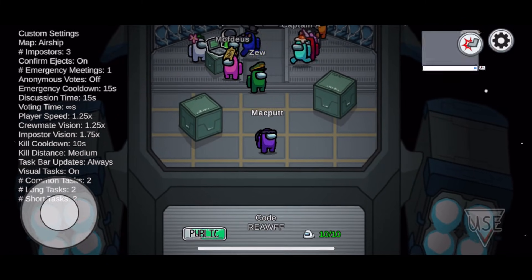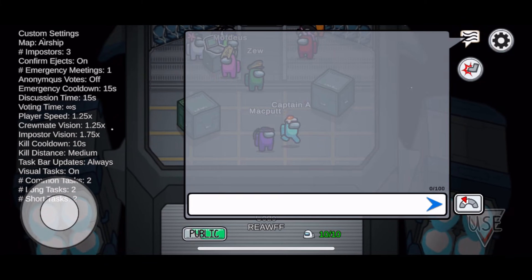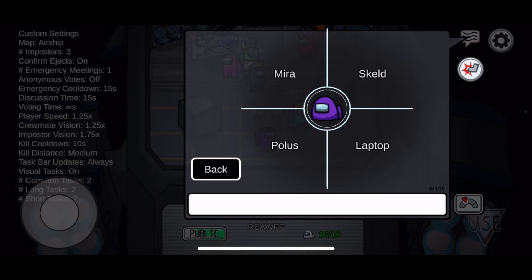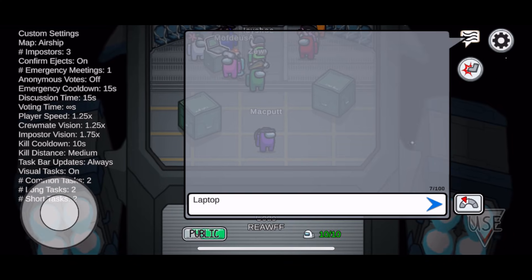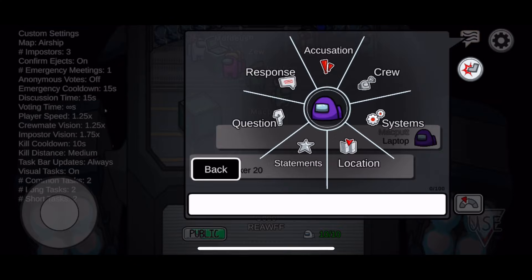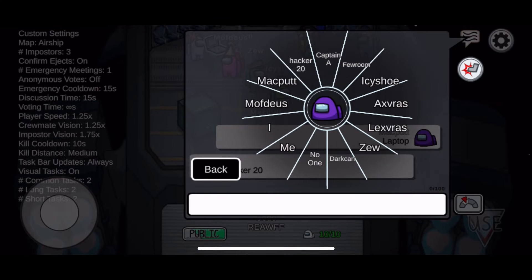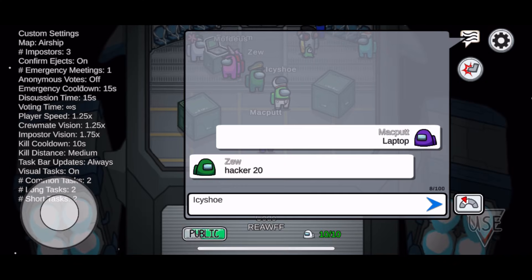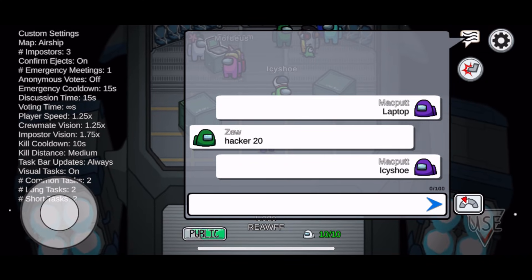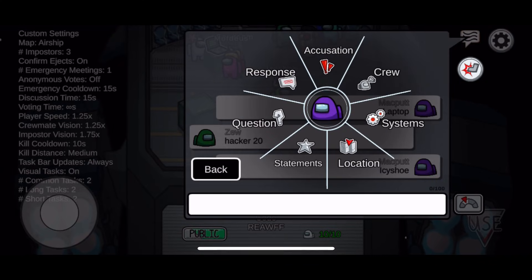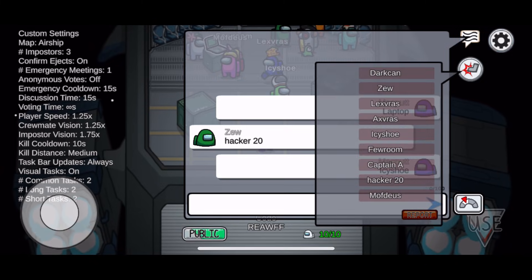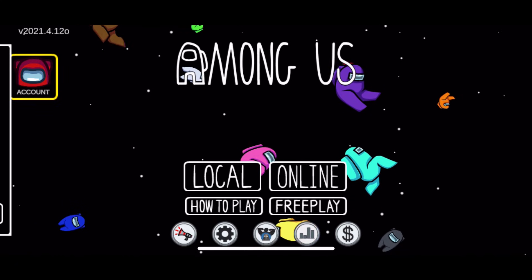If you download the new update to Among Us, there's a good chance you may not be able to chat, type, or do any sort of communication with your friends. In this video, we're going to try to help you sort all the issues out and get to a spot where you're able to text and talk with your friends.